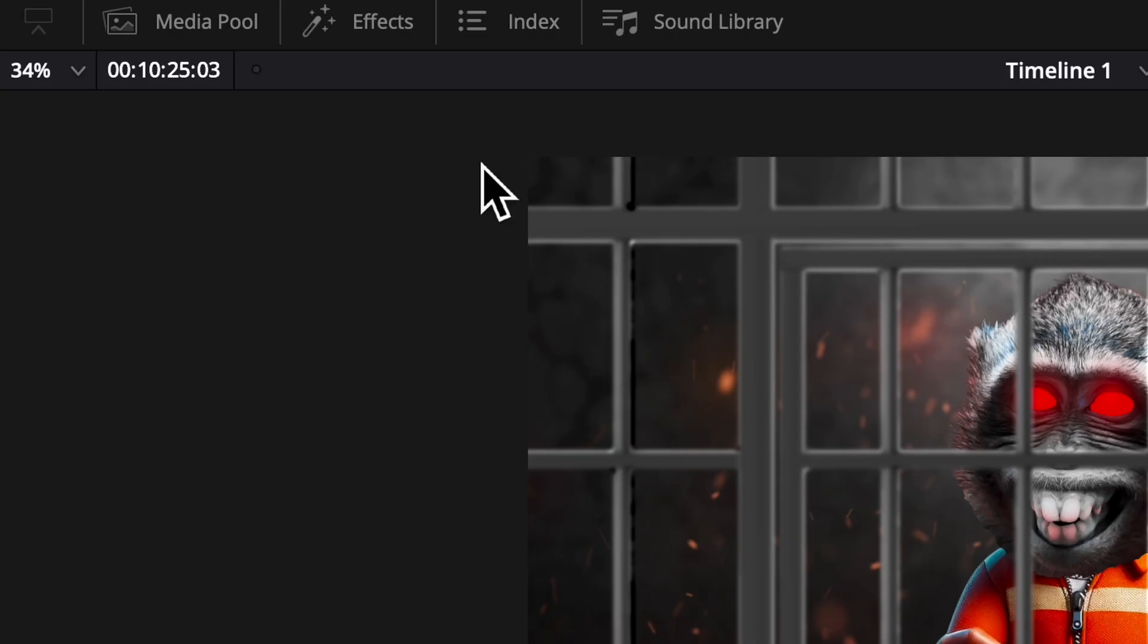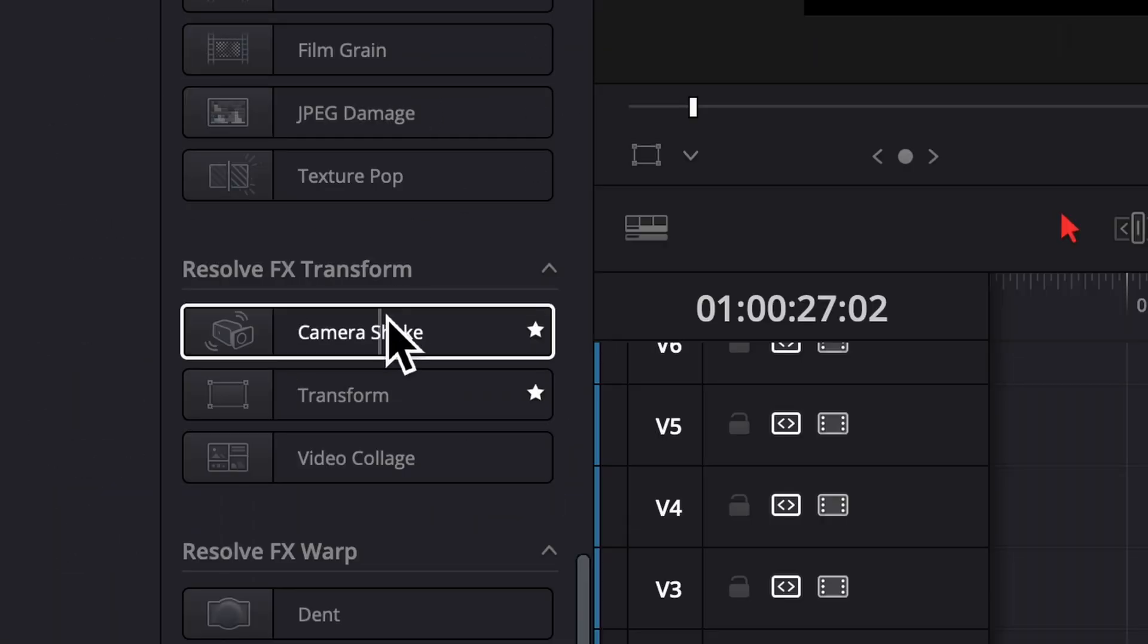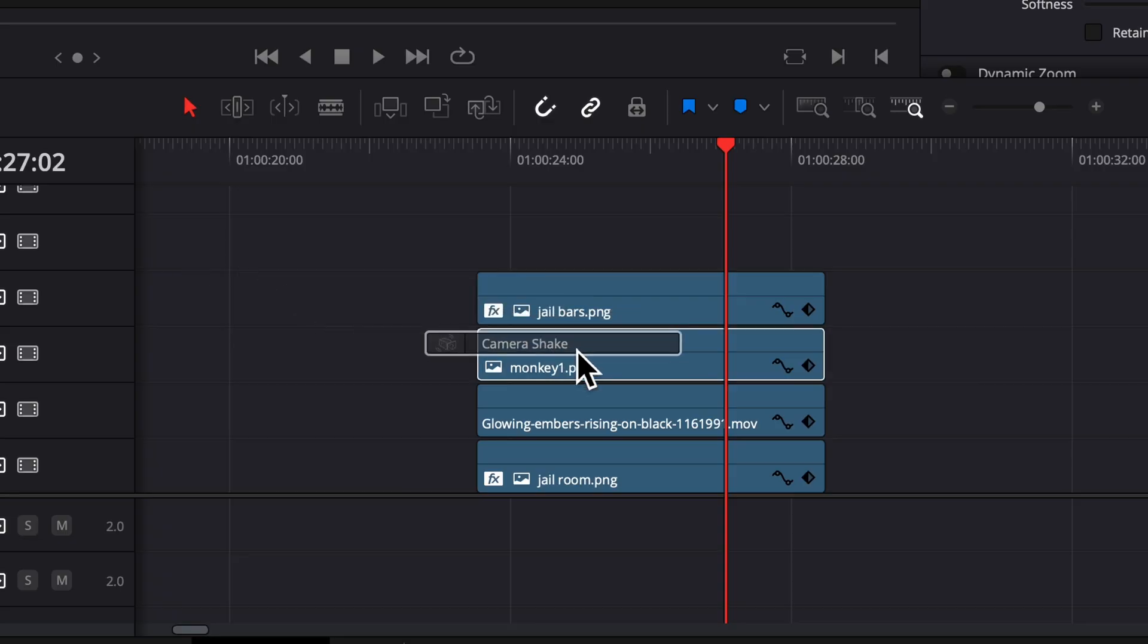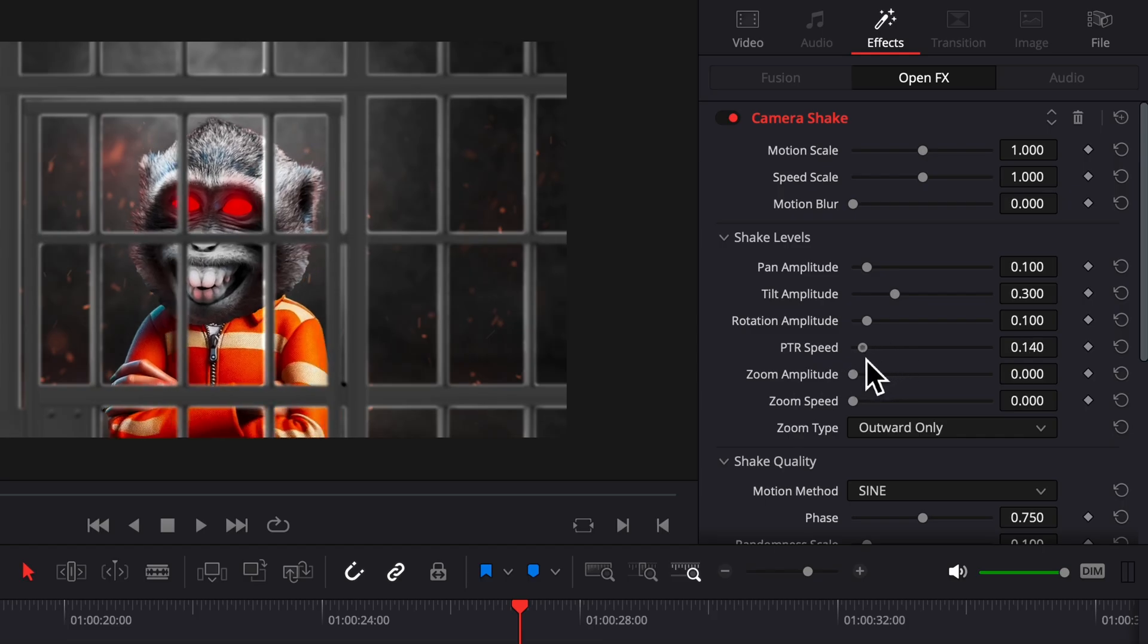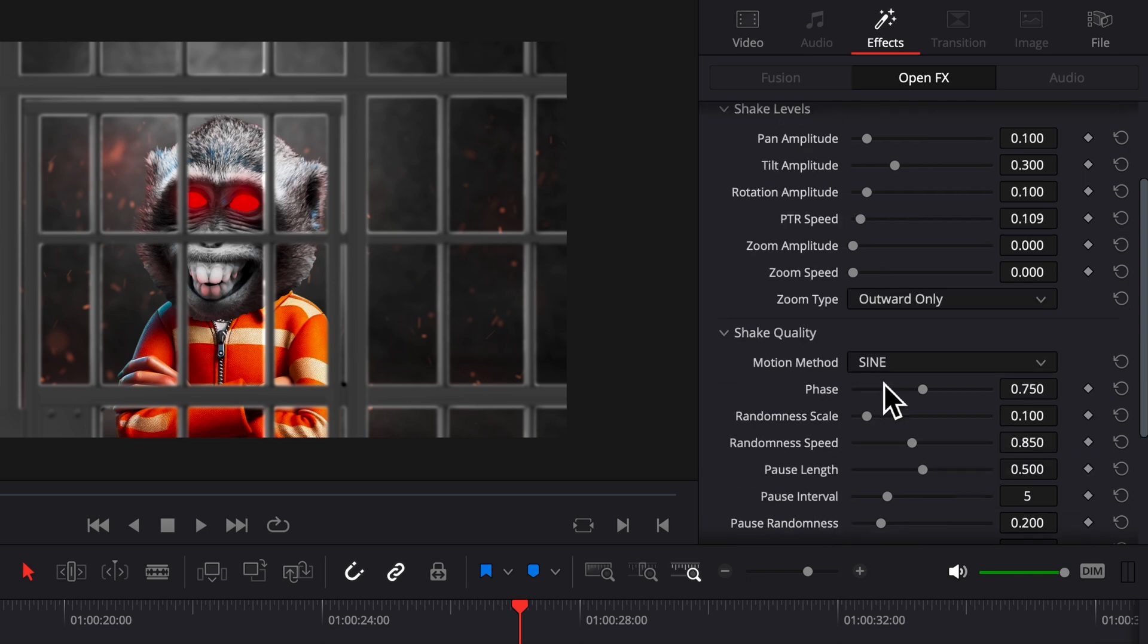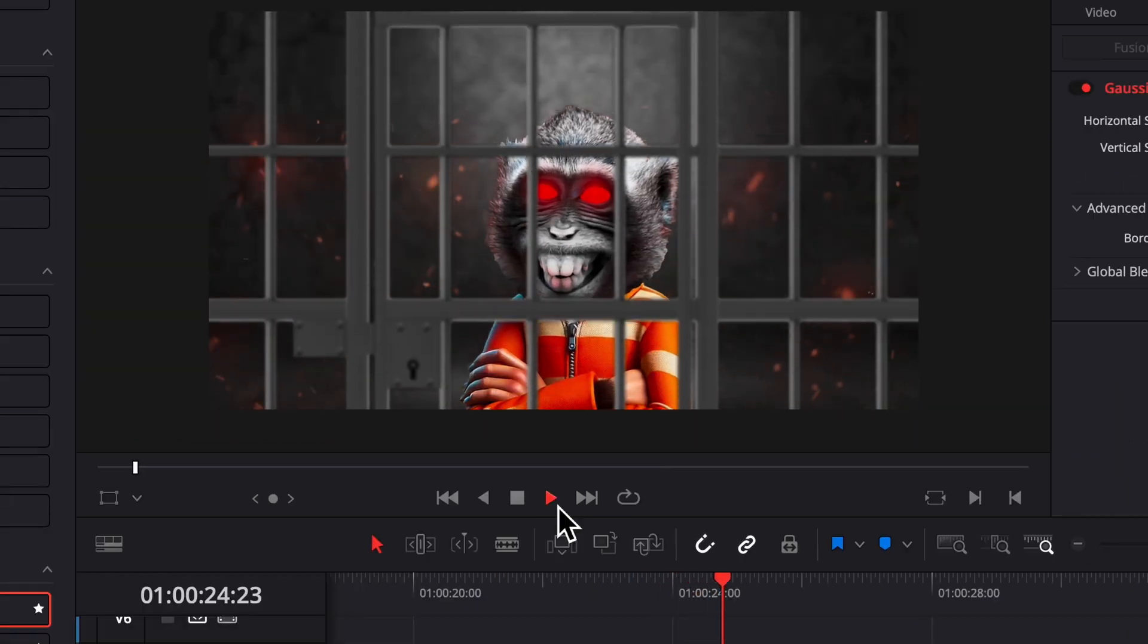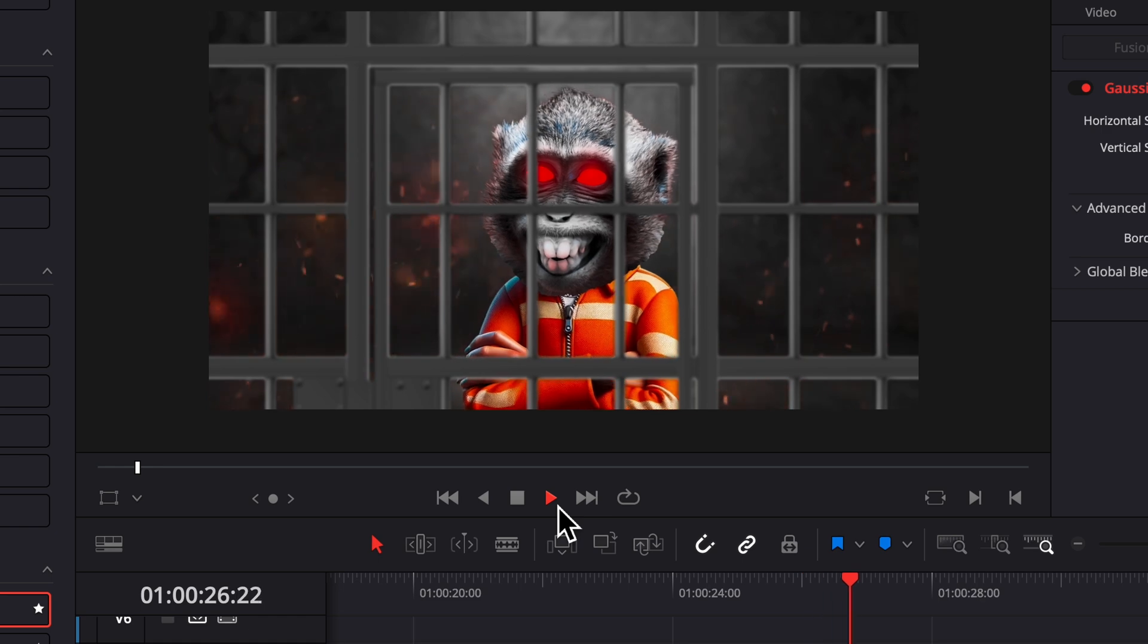Last step we're going to go to effects, open effects, and drag the camera shake onto the monkey. Turn the PTR speed down and turn the randomness scale to zero. This just gives the monkey a bit of a floating look to him.